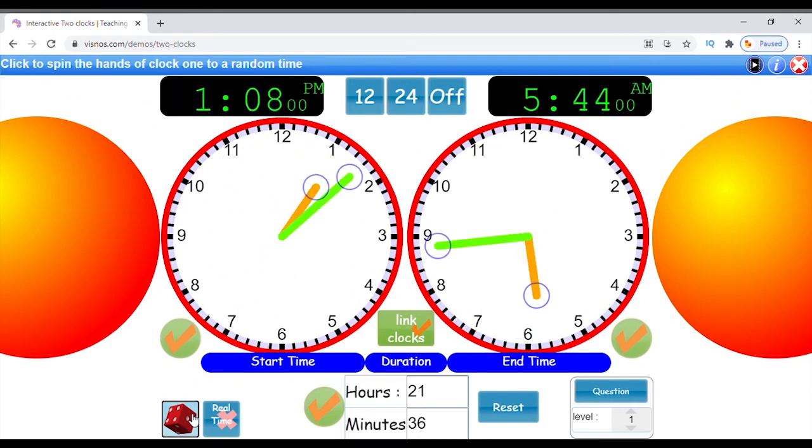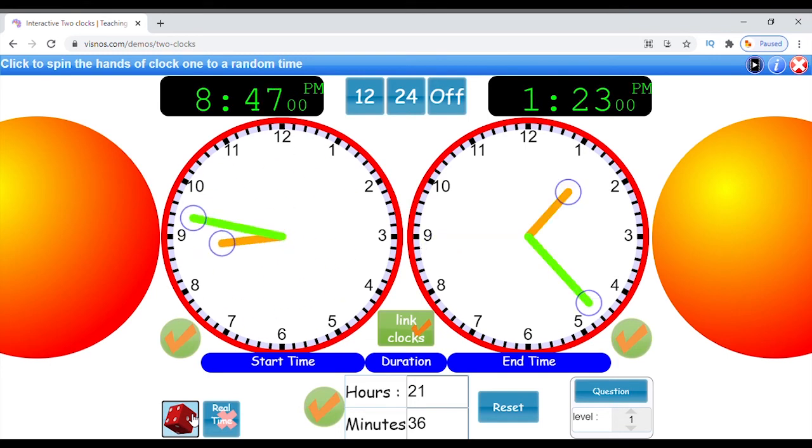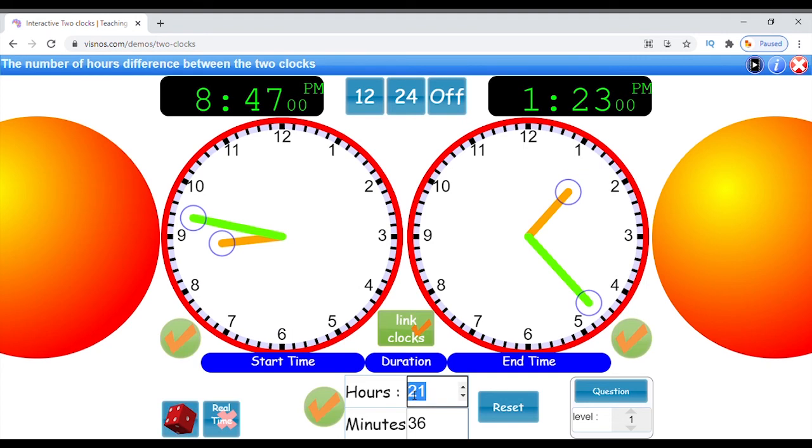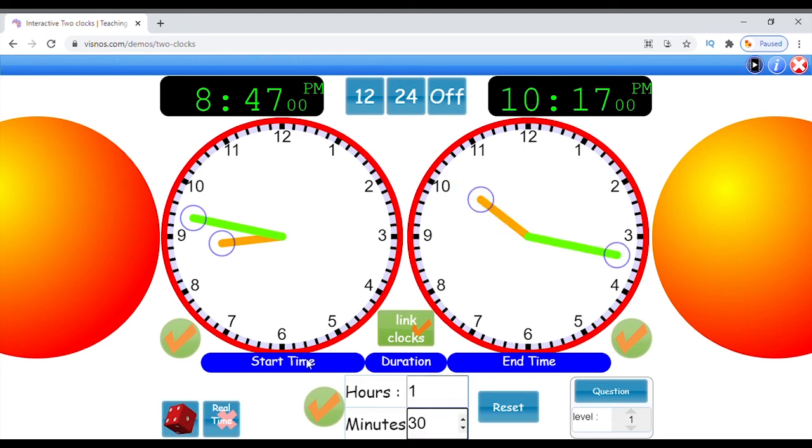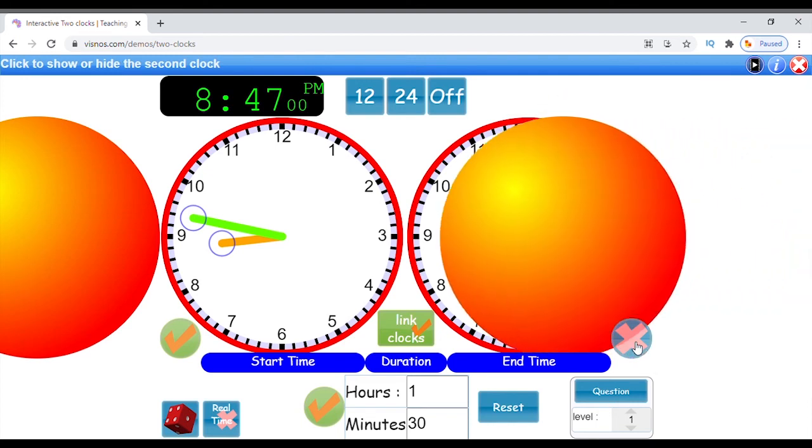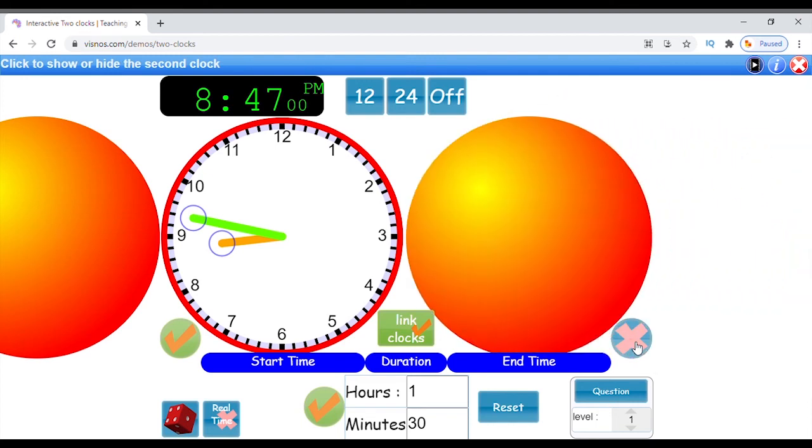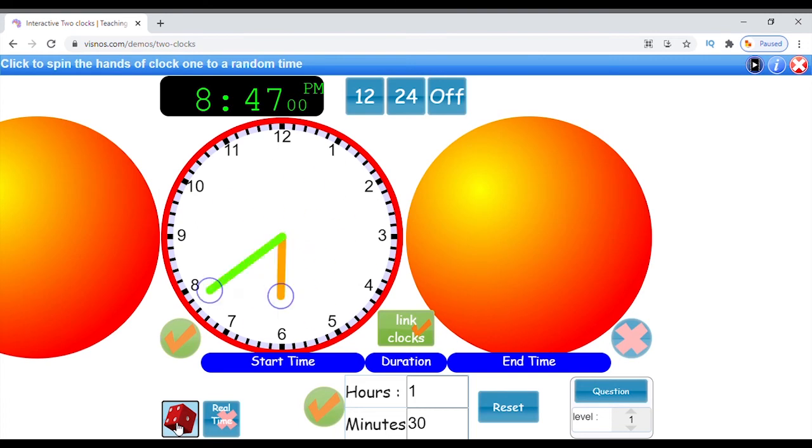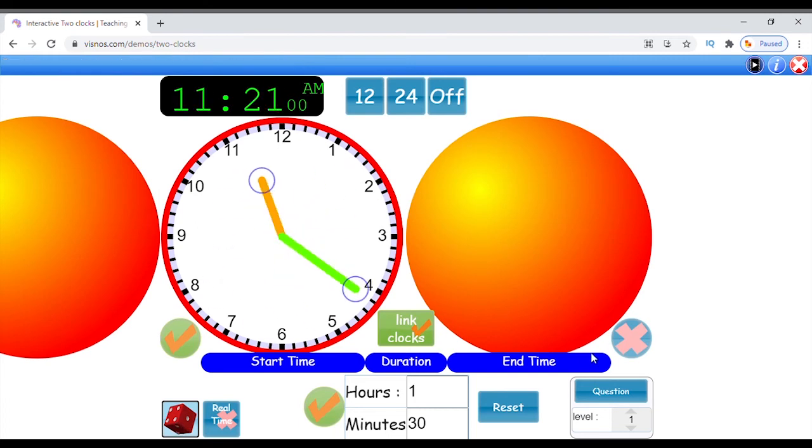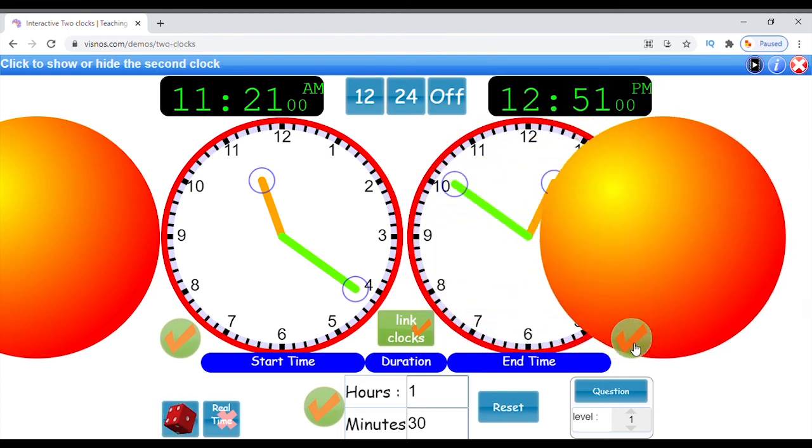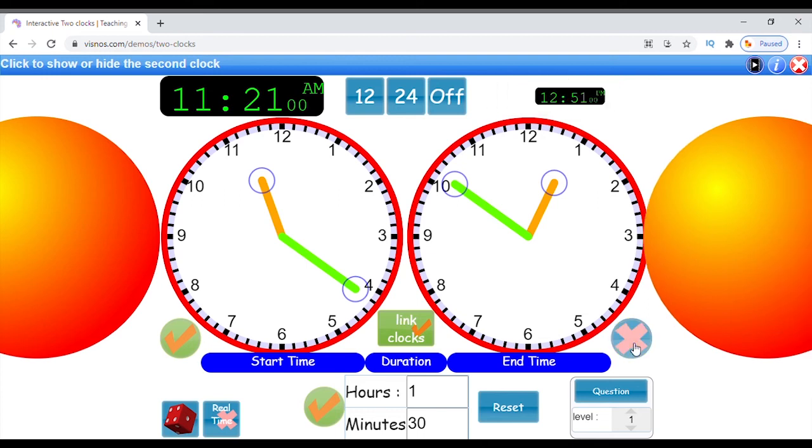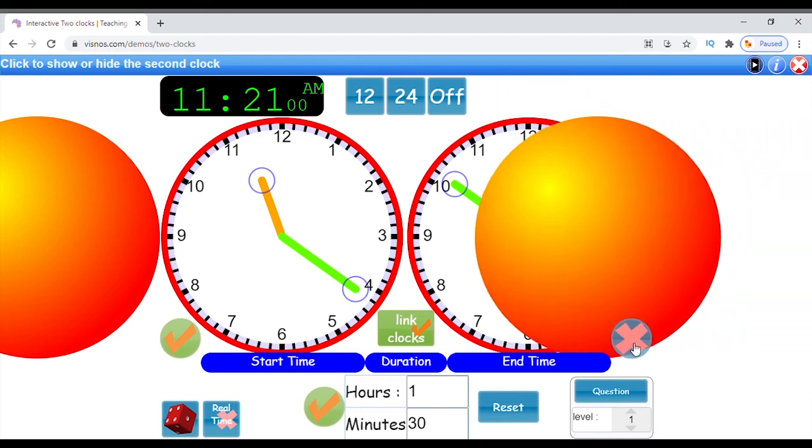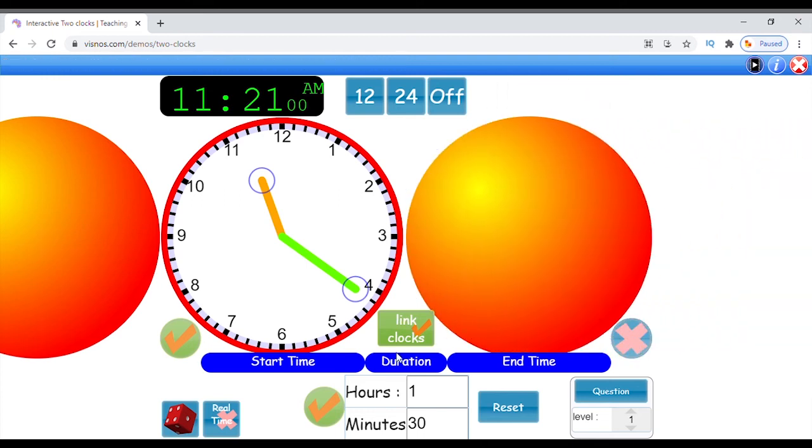This works well in cycle with hiding parts of the interface. For example, set the duration to one hour 30 minutes and hide clock two. Press the random button. Clock one will now show a random time. The students can try to work out what the time is on the second hidden clock, which can then be revealed. Hide again and click random to repeat.